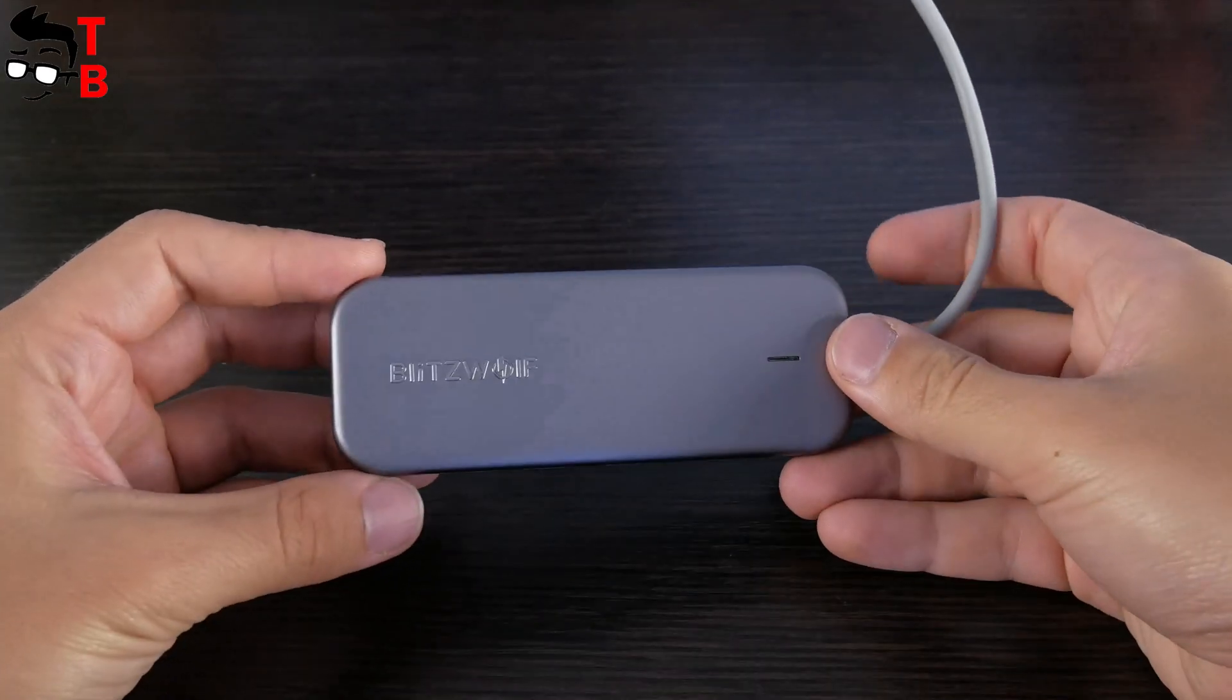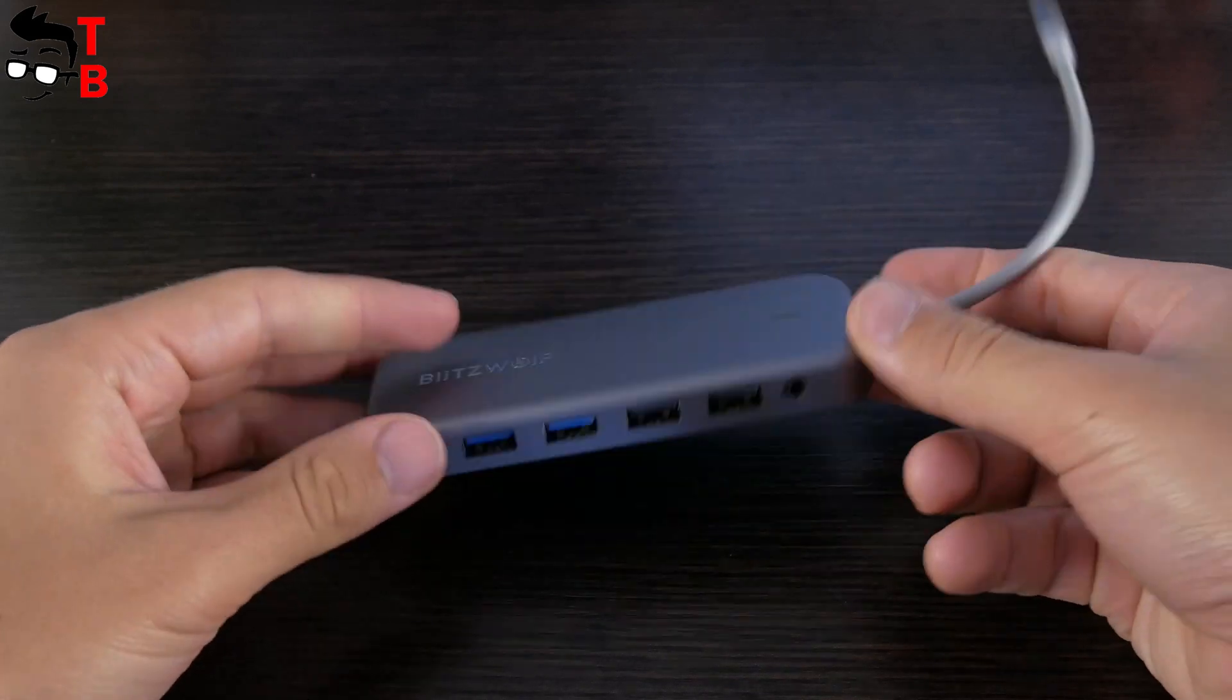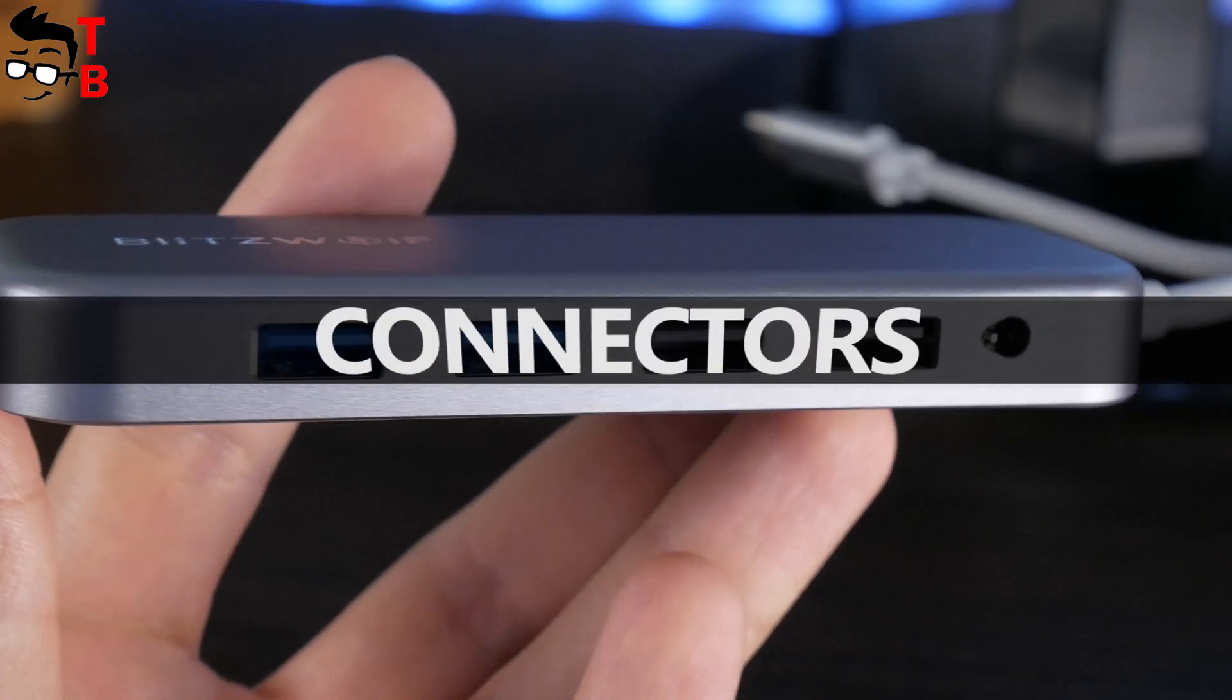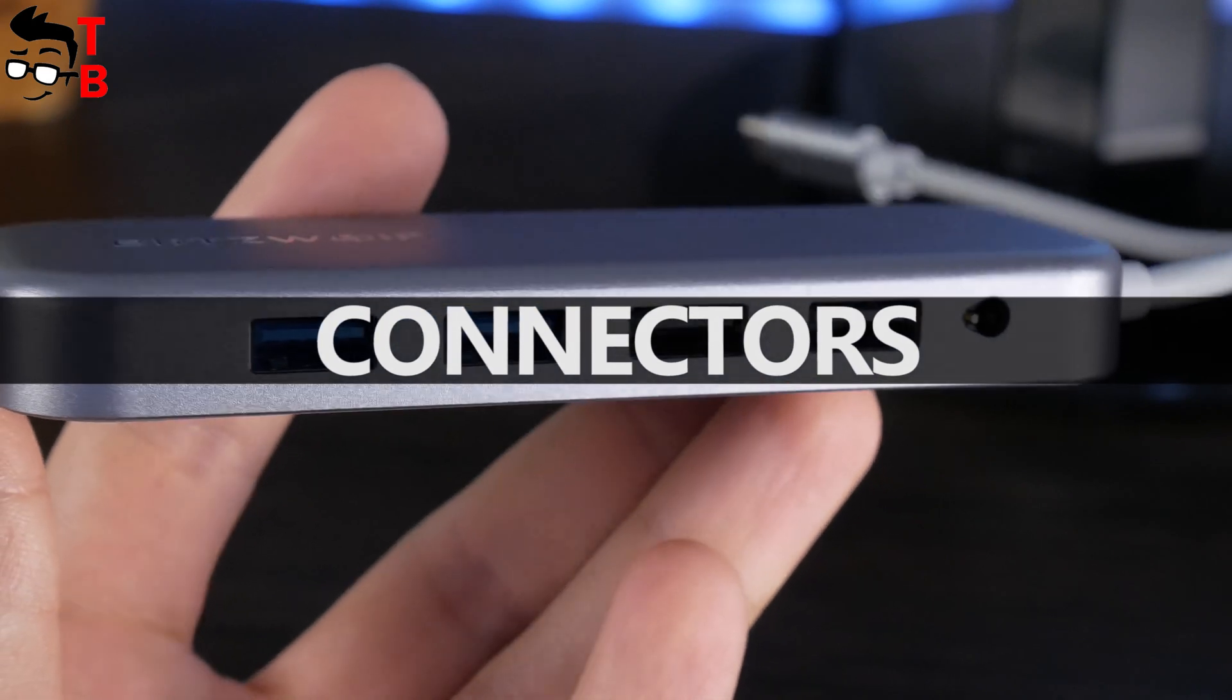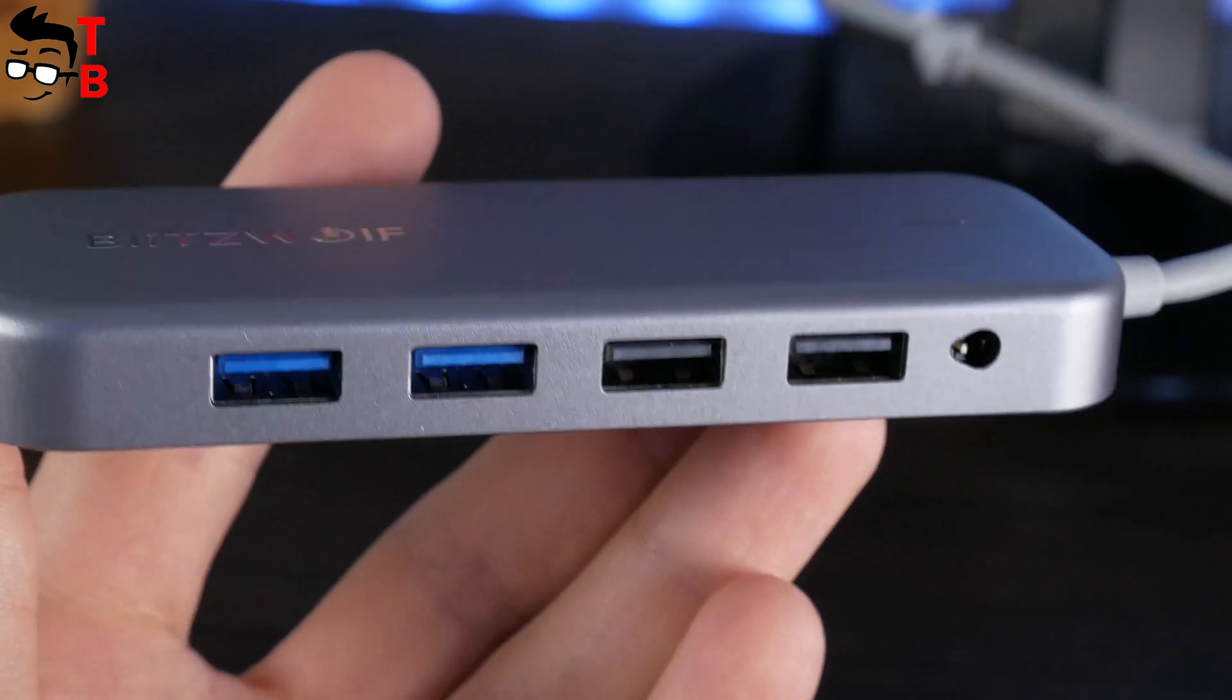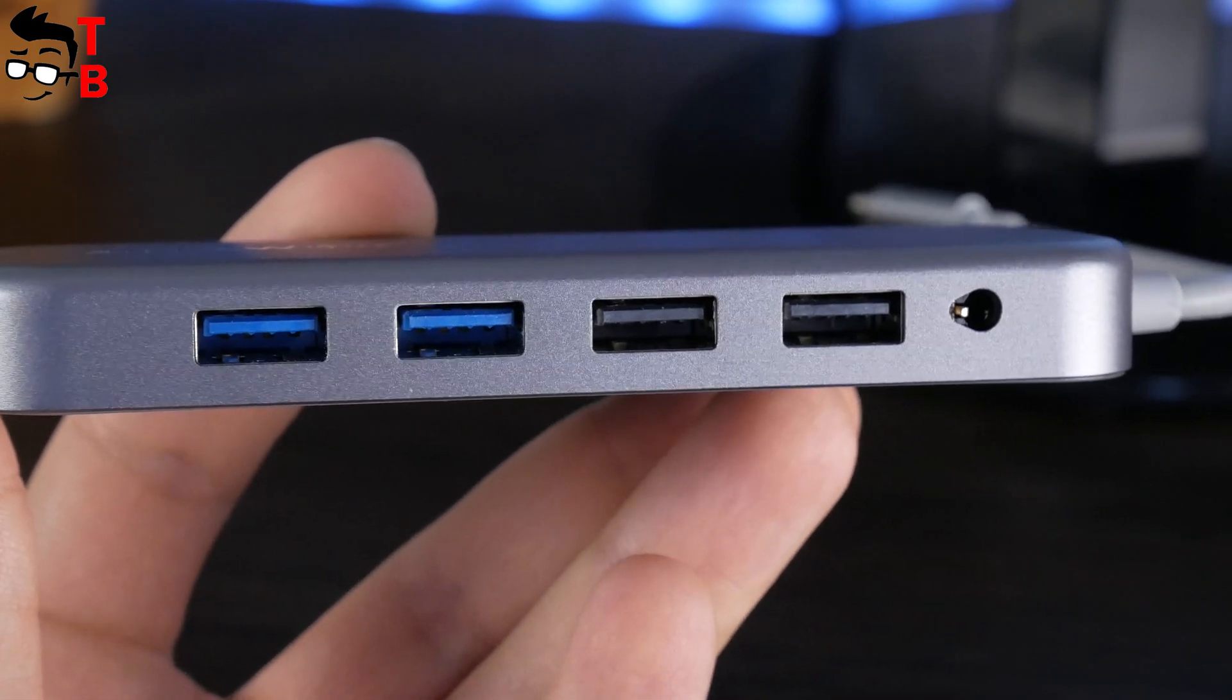On the top, we can see Blitzwolf logo, while on the bottom, there's anti-skid silicon pad. Now let's look at connectors and ports. On the front, there are two USB 3.0 ports, two USB 2.0 ports and 3.5mm audio jack.